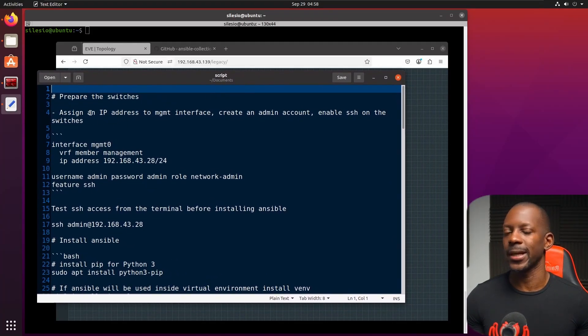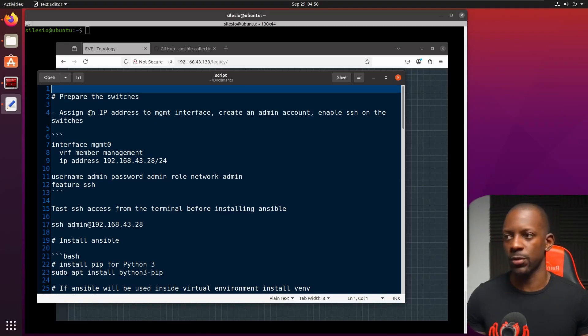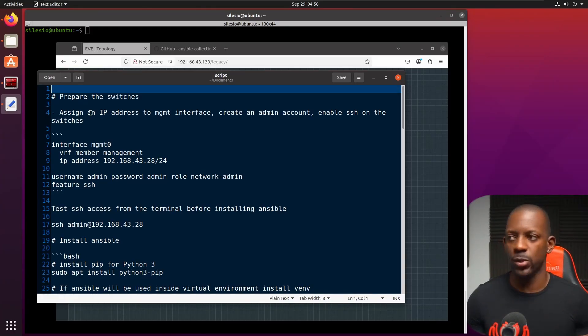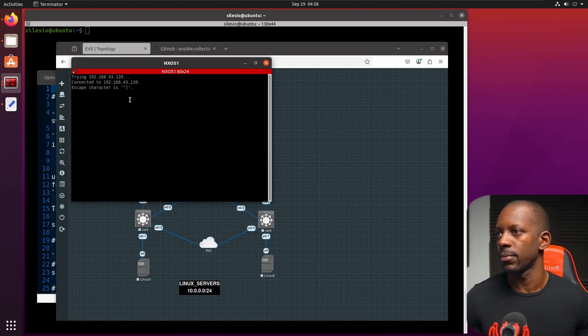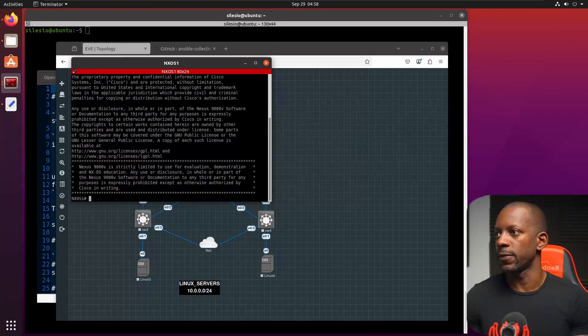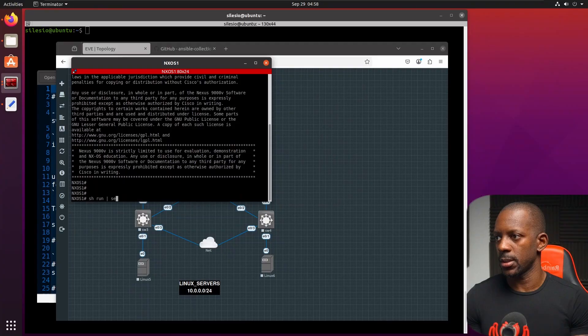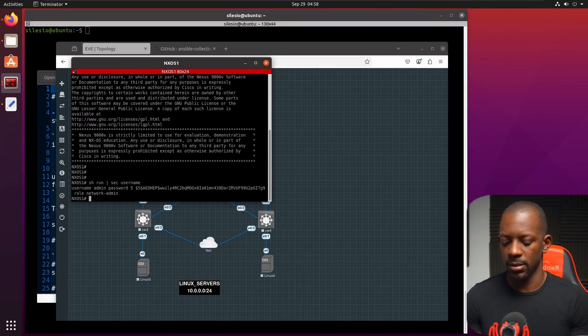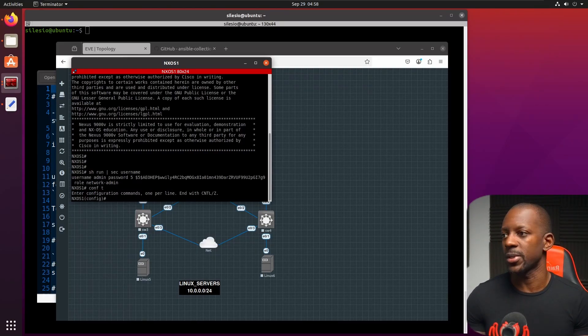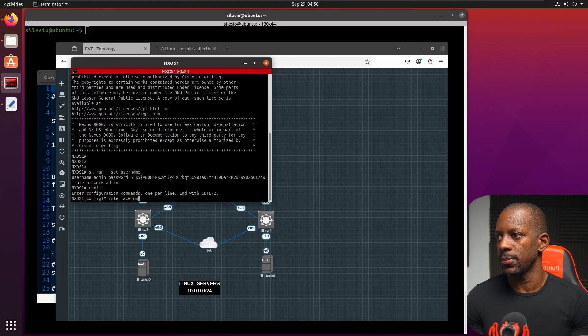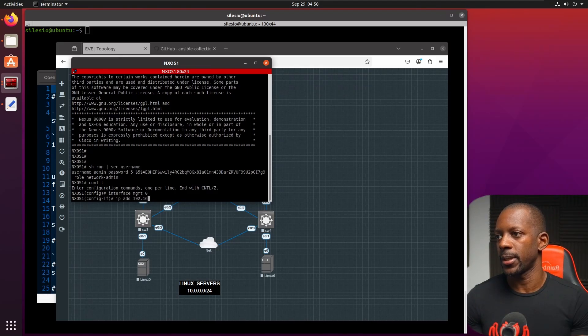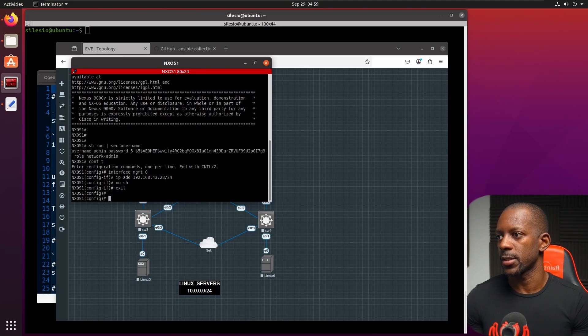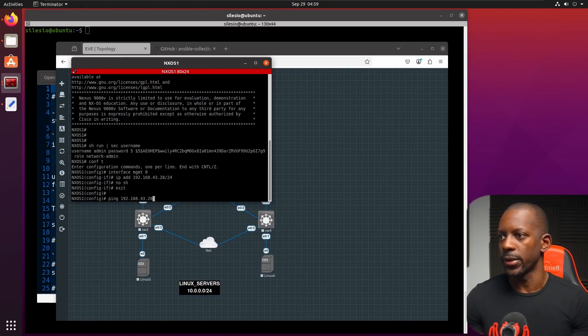So first we have to assign an IP address to our management interface. And if you have configured Cisco Nexus, probably should already have an account with a username and the password. So first we're going to assign an IP address to this. So let me bring Nexus switch. So I'm going to log into first switch. And you can see that I already have a username account because I had to log in as admin. So first thing I have to do is to assign an IP address to the management interface and the interface is MGMT0. And I'm going to assign the IP address 192.168.43.28 slash 24.